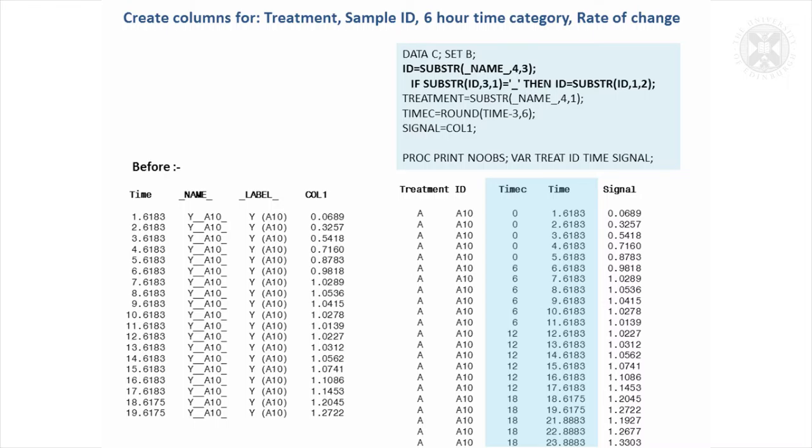The time we've got this exact time point, we want to have it as a category. So to do that, we use the round statement. So we get 0 if it's time points 0 to 6 hours, 6 for 6 to 12 and so on. So we've now got the data in a usable form by using some of these SAS functions.